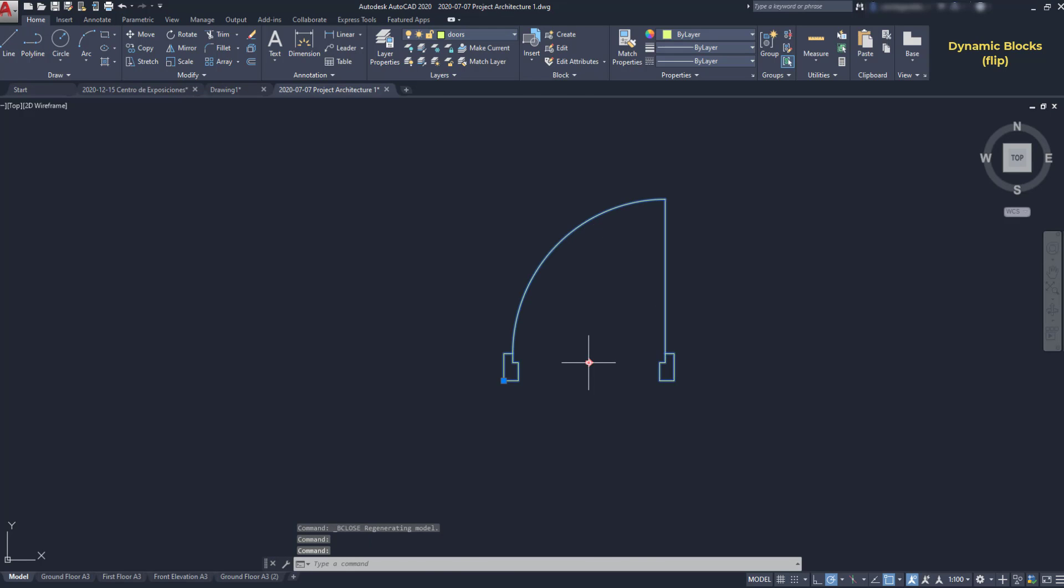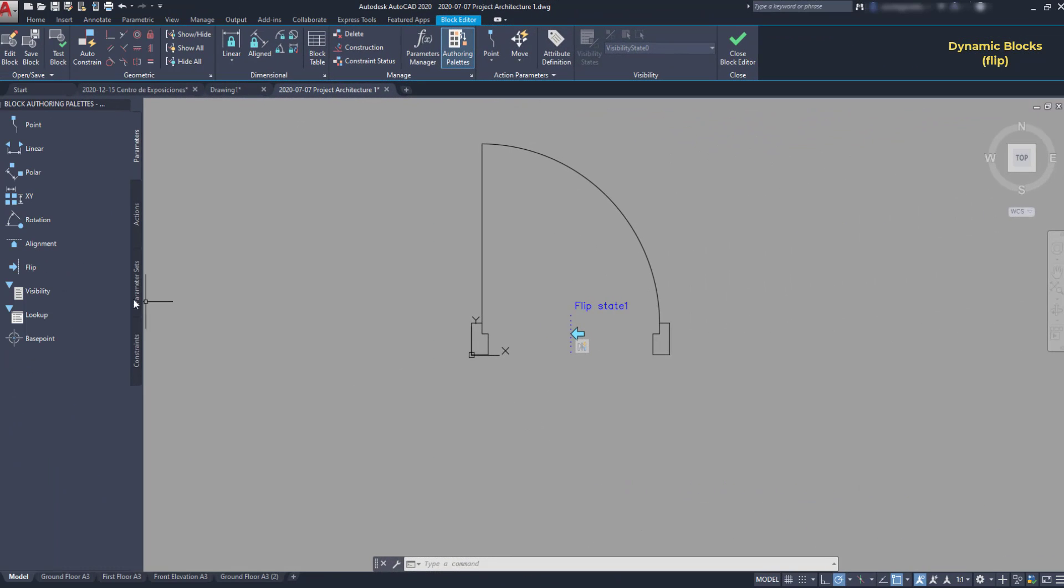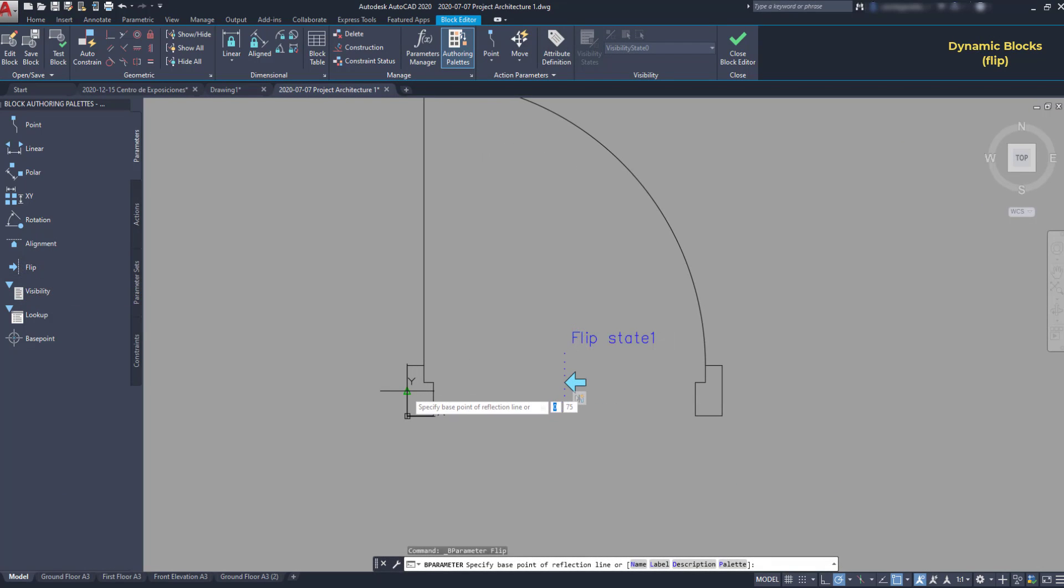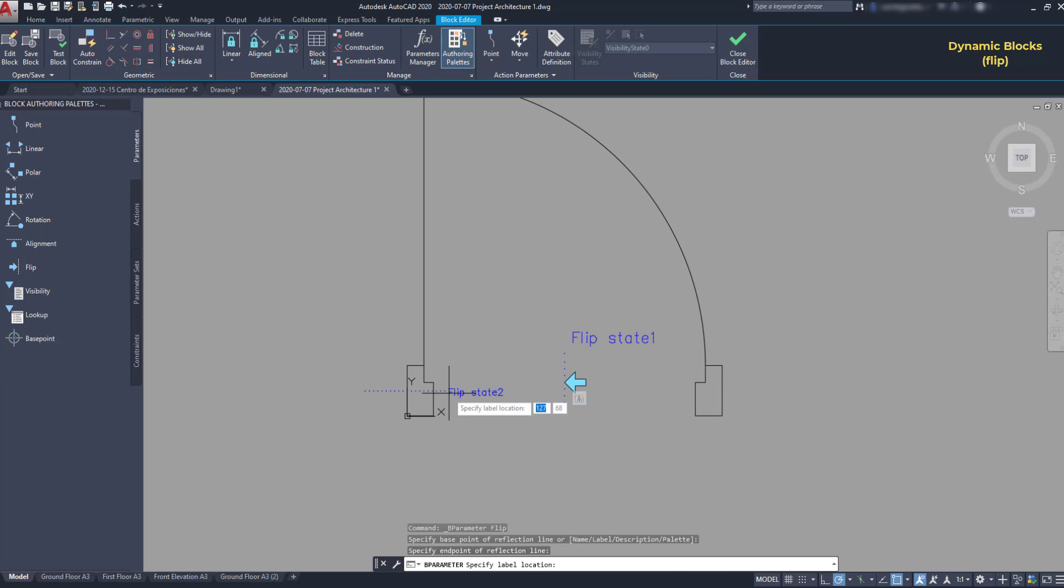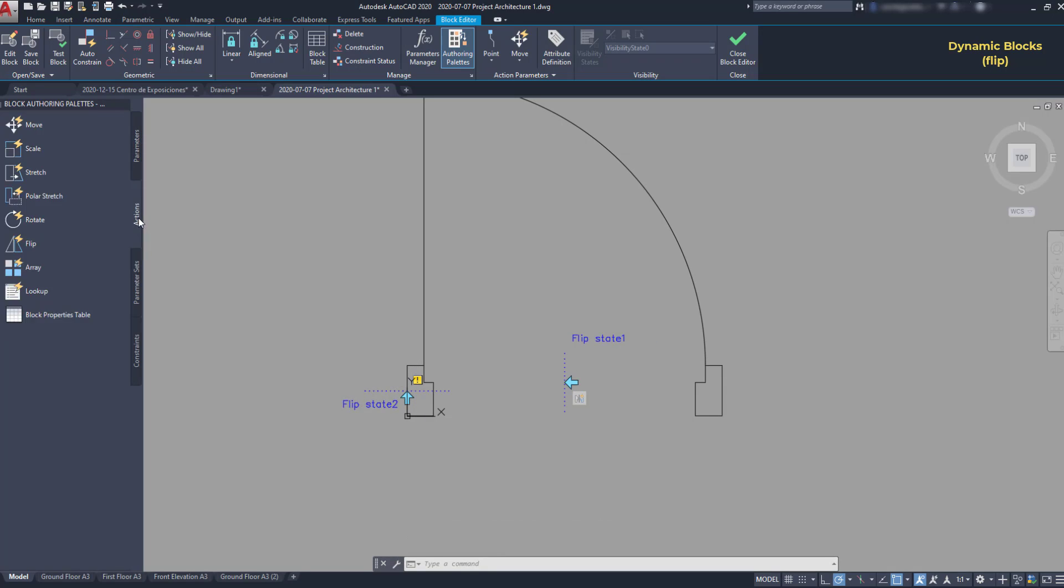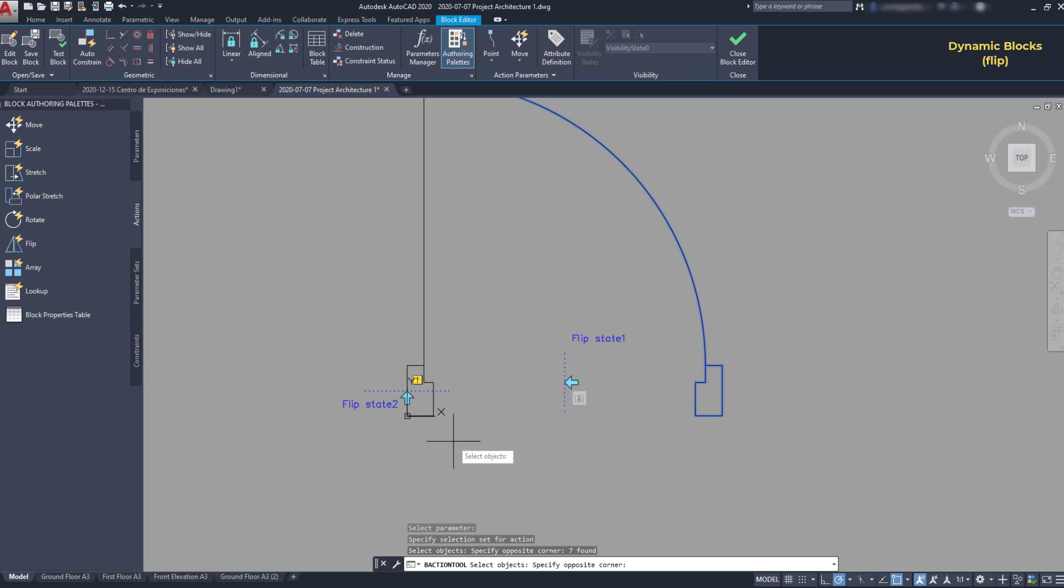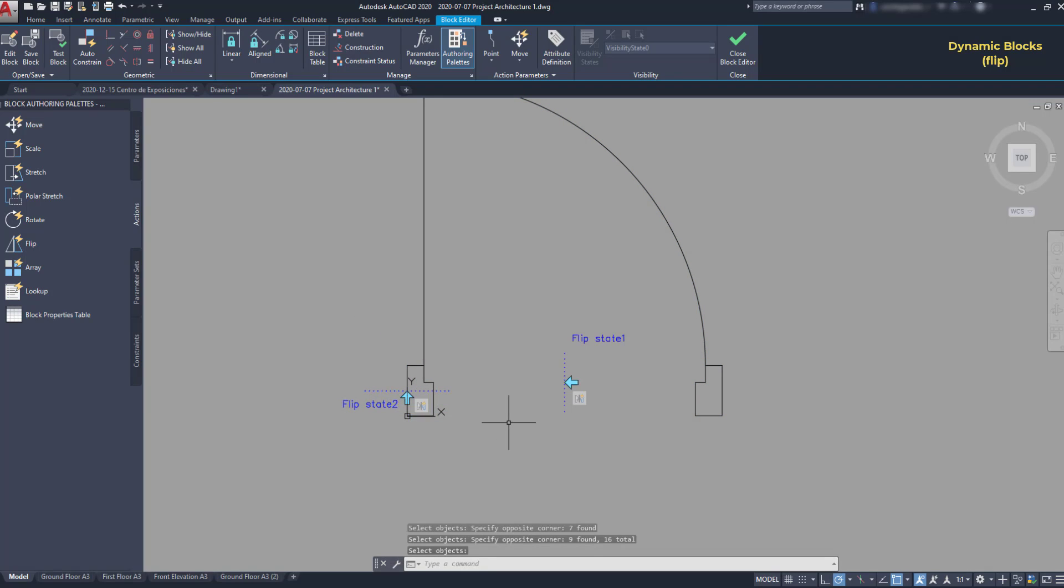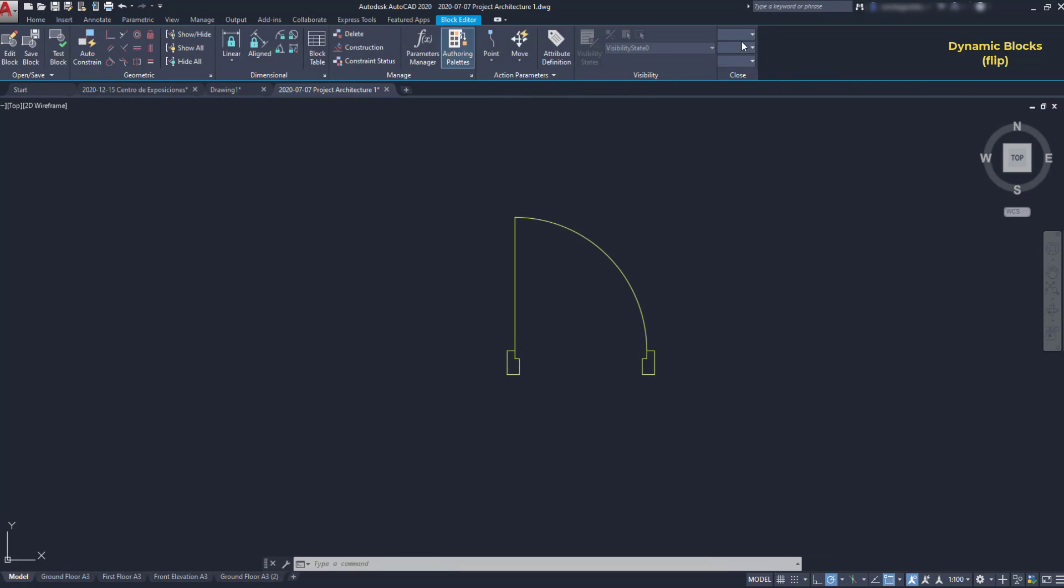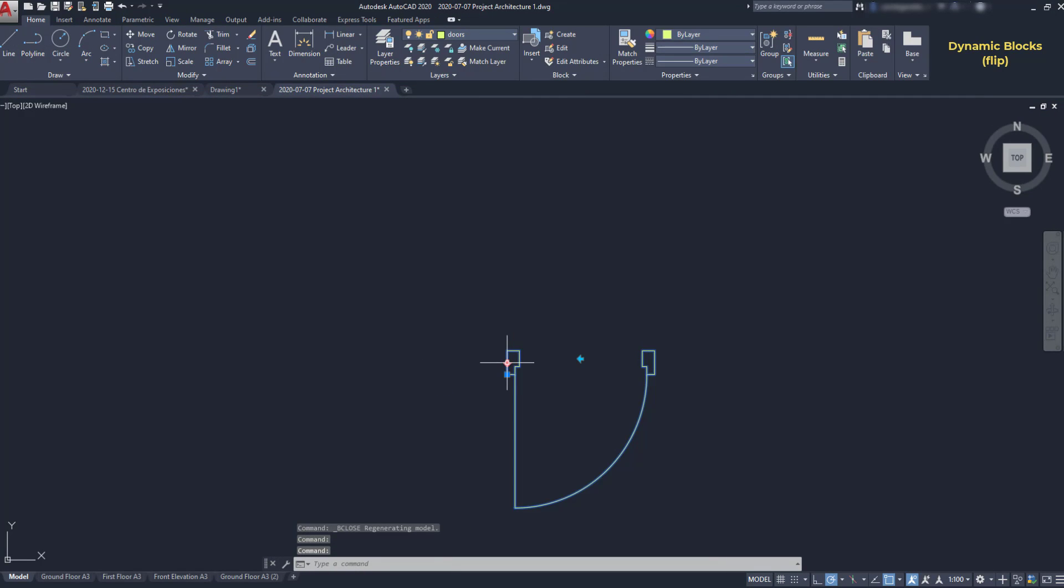Then let's add another flip. But this time to switch the door down here. This time I go to action. I click on flip. Select the flip state 2. This time I need to select everything. And if I close the block, you can see I have a new flip to the other side.